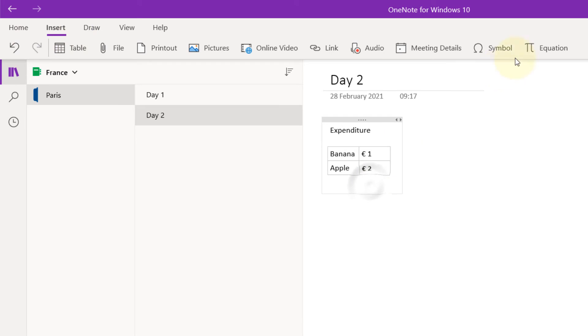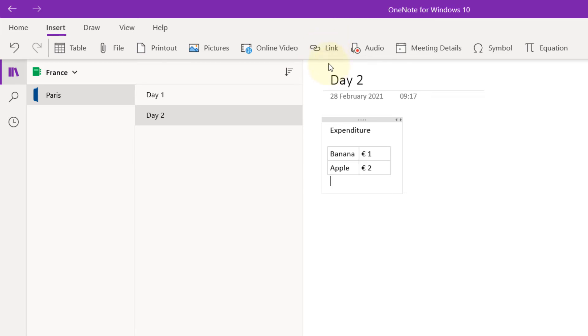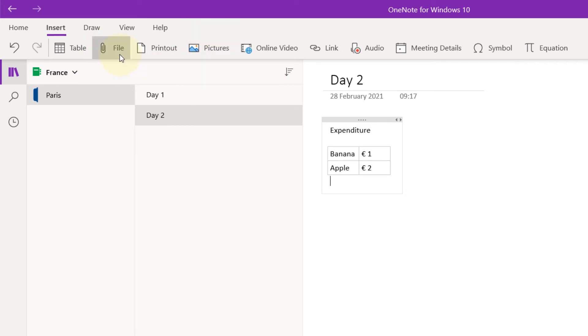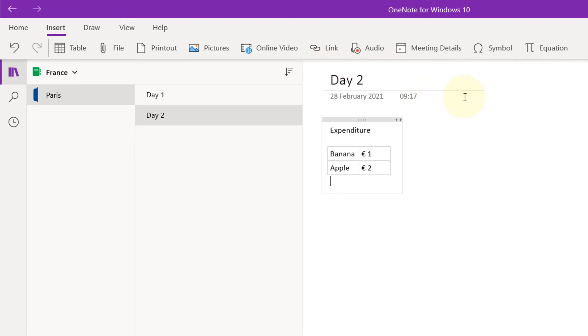You can also add links. For example, if you have all your photos saved in your Google Drive, you can share a link here or actually insert photos. You can insert files such as PDFs. You can also print this page and record your audios, so you can make an audio note rather than writing everything down.